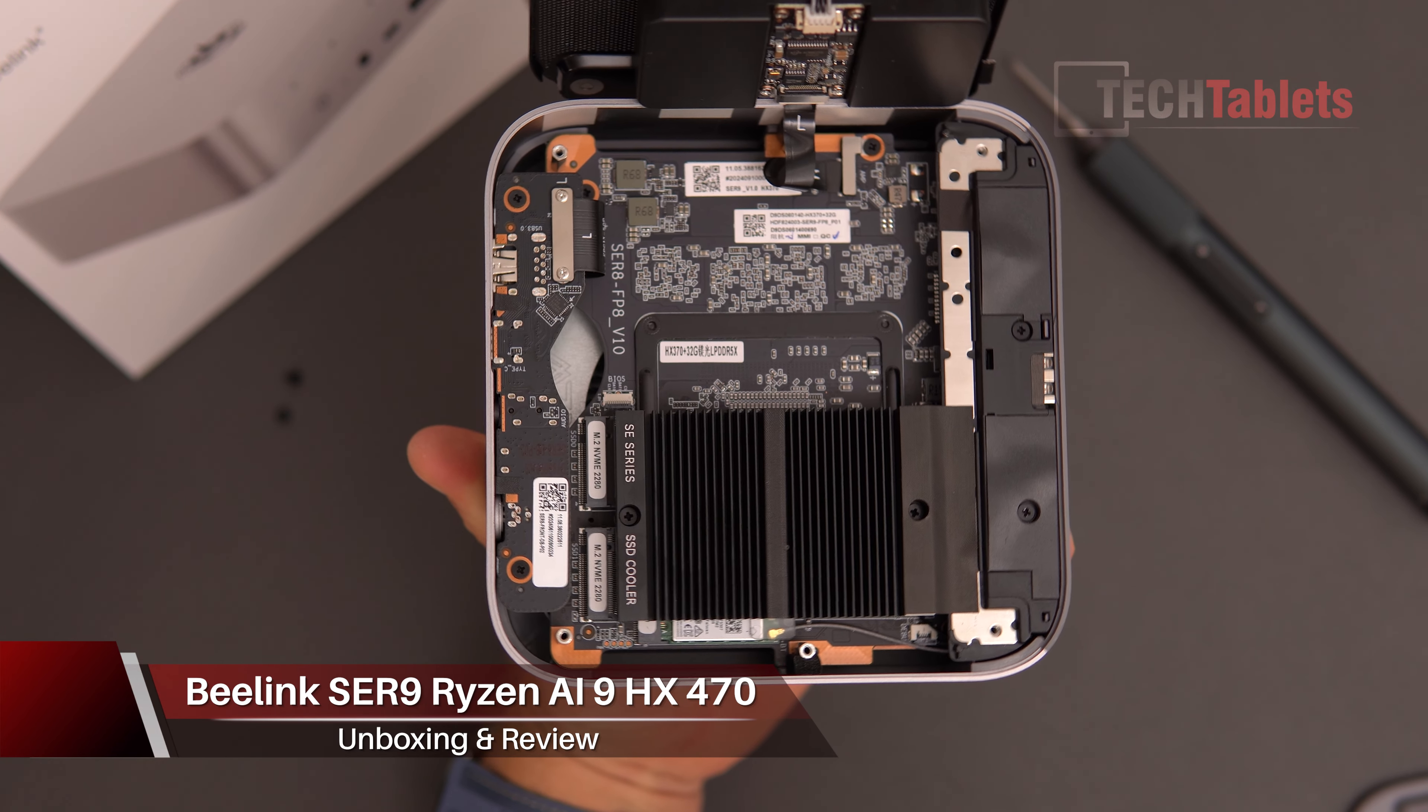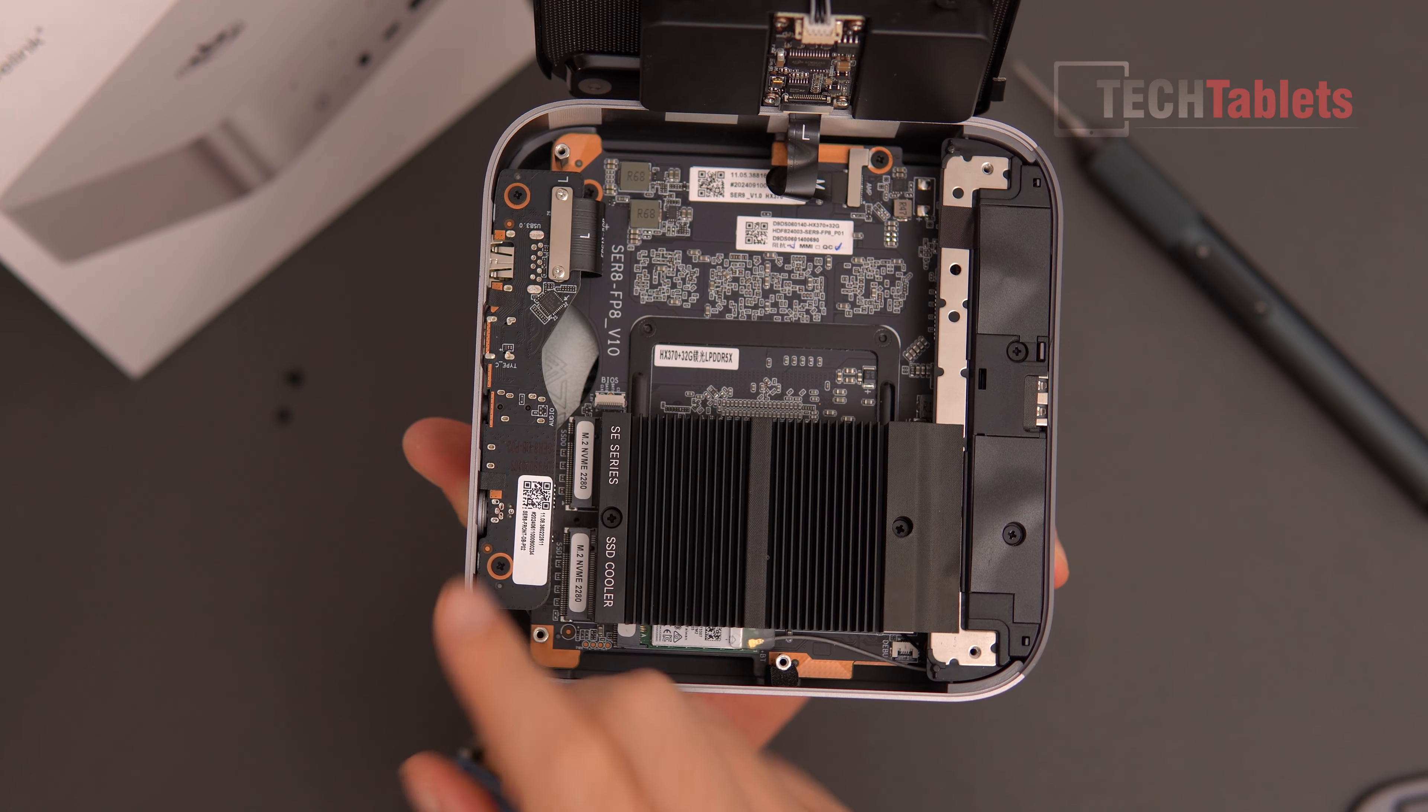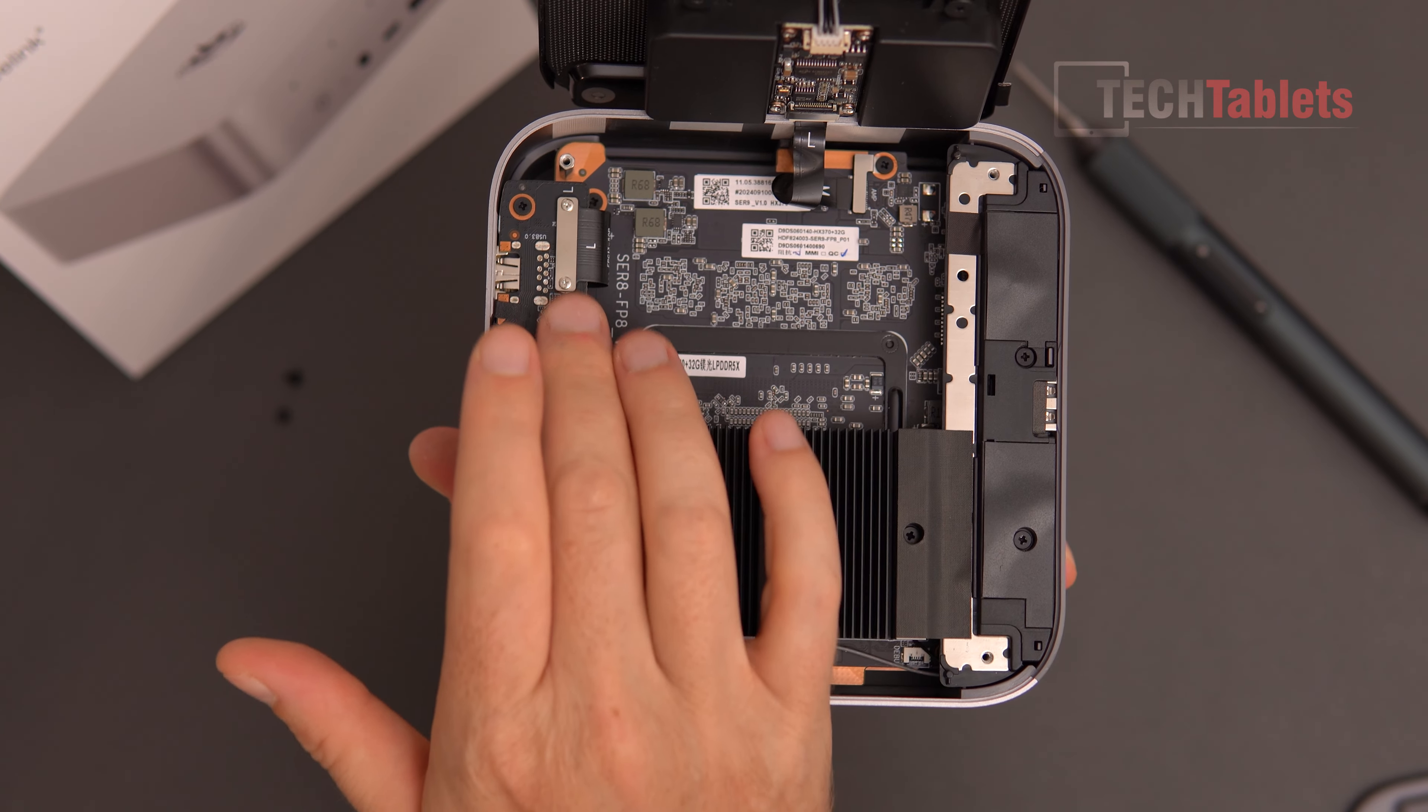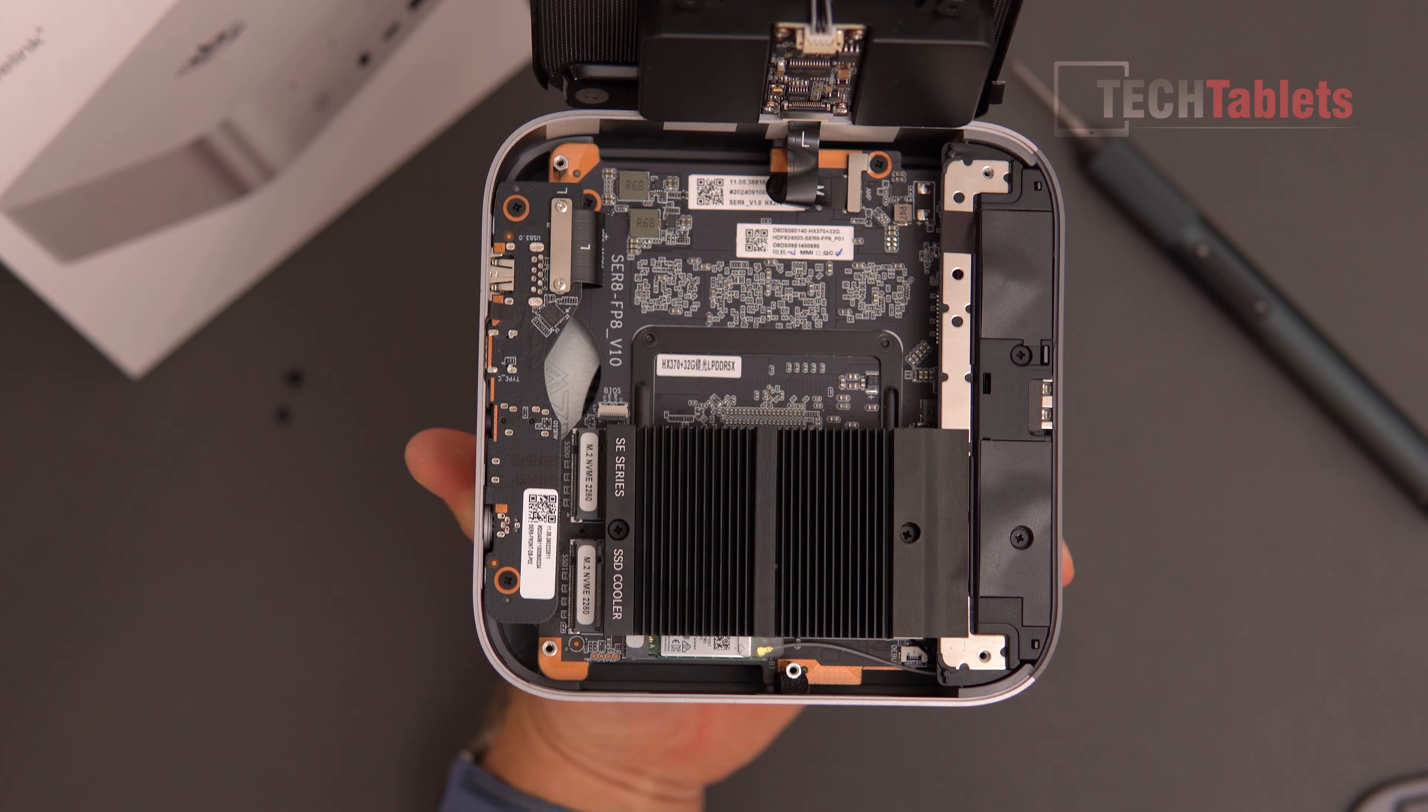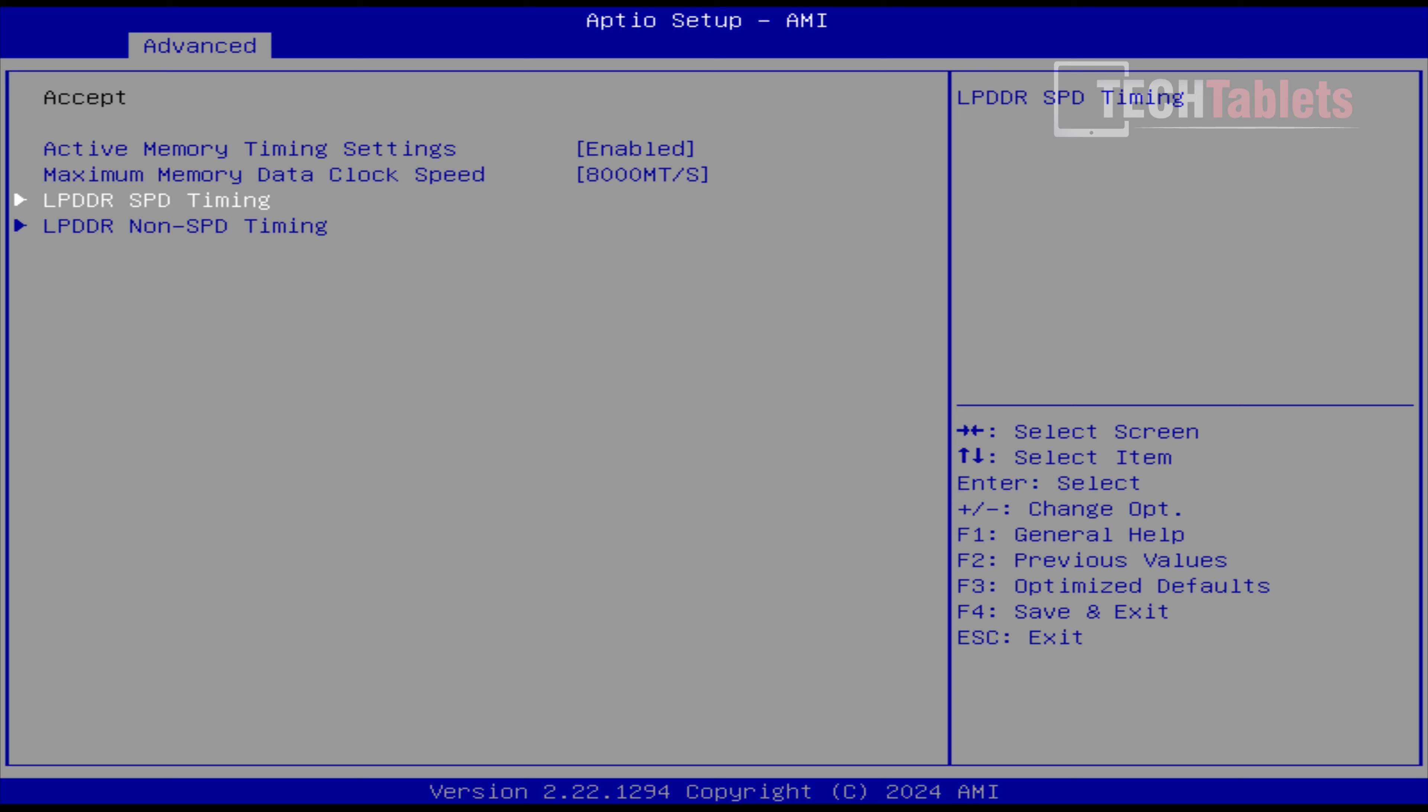The model is the SER 9 from B-Link. It comes with 32 gigabytes of RAM that is configured to 7,500 megatransfers. But in this video, there's quite a lengthy tutorial where I'll show you where you can tweak the RAM, overclock the RAM.